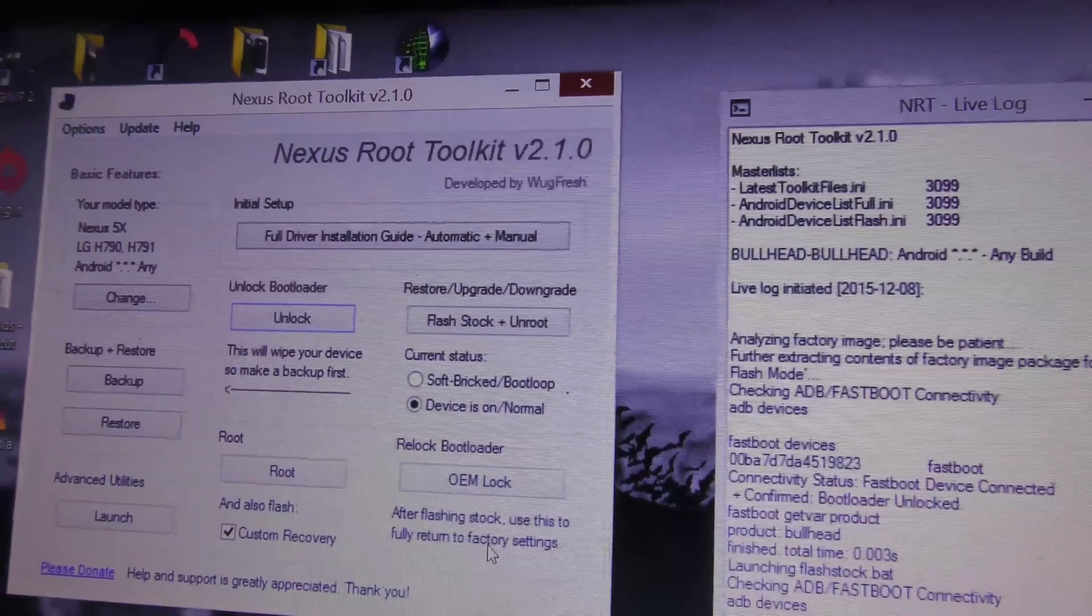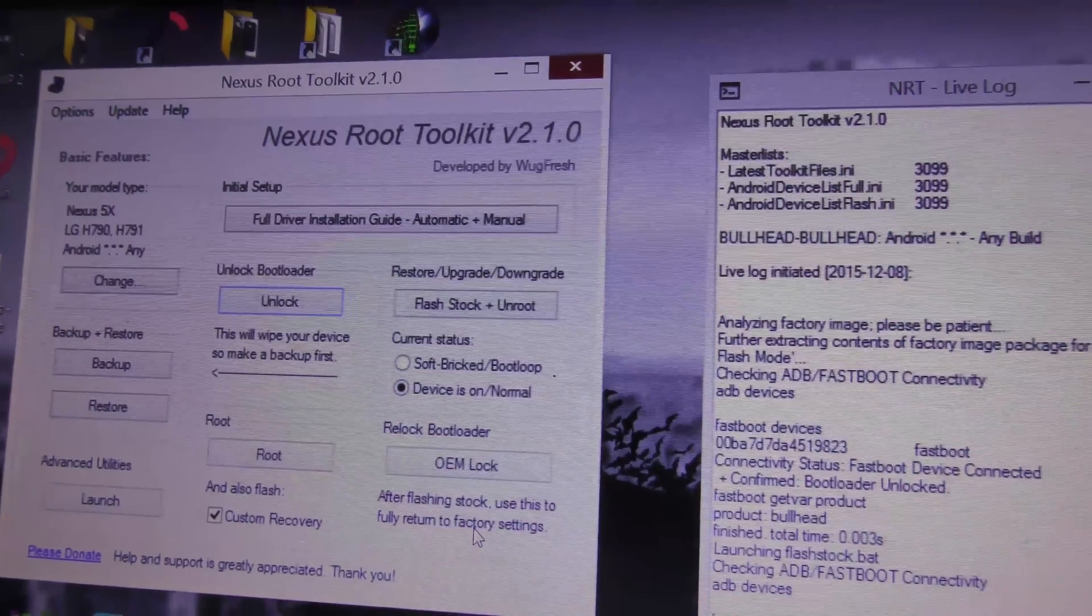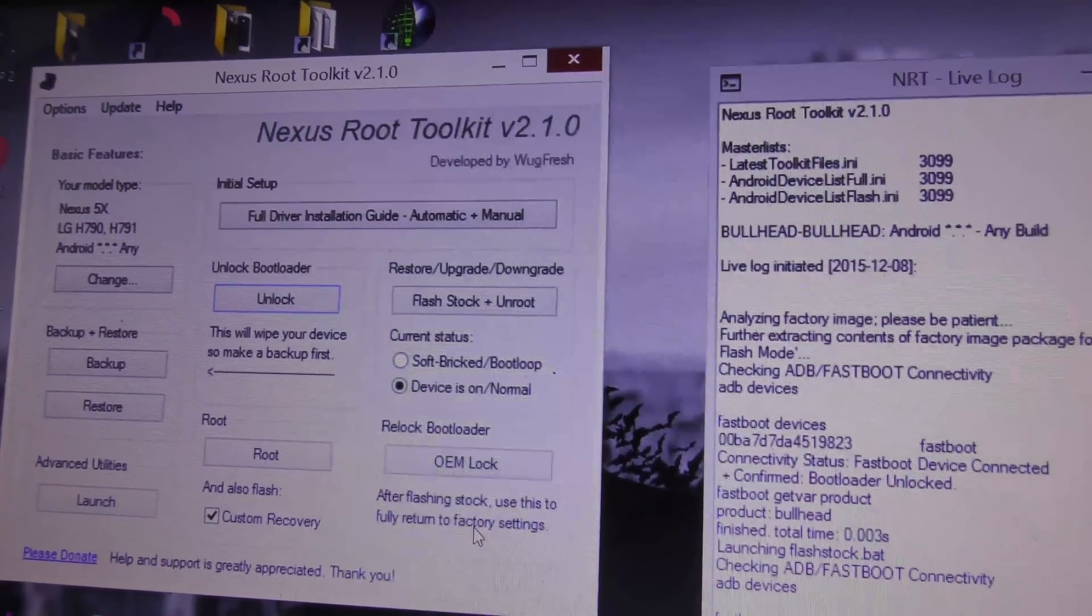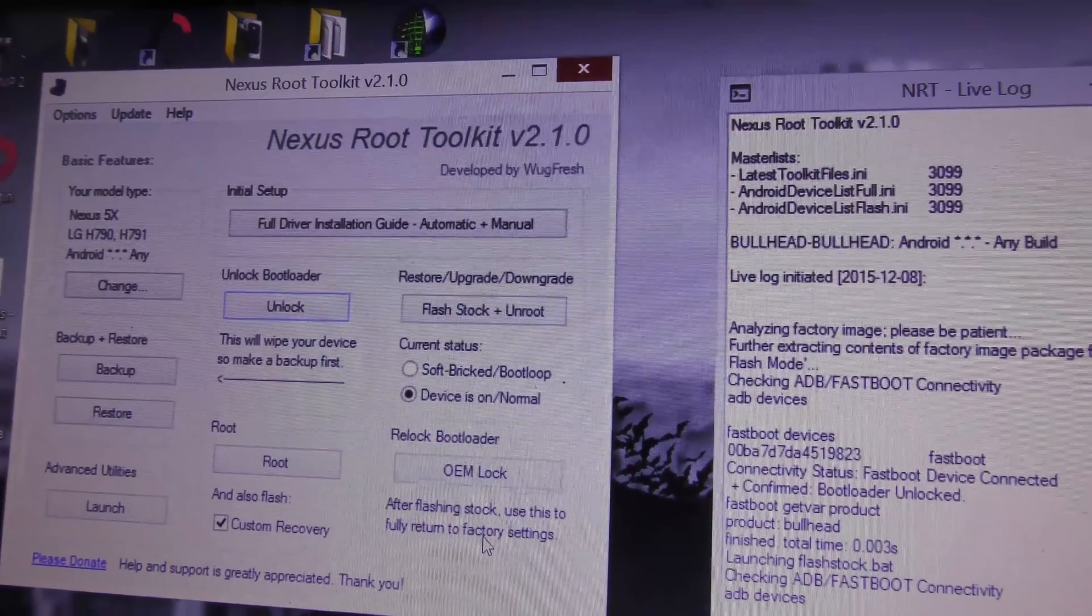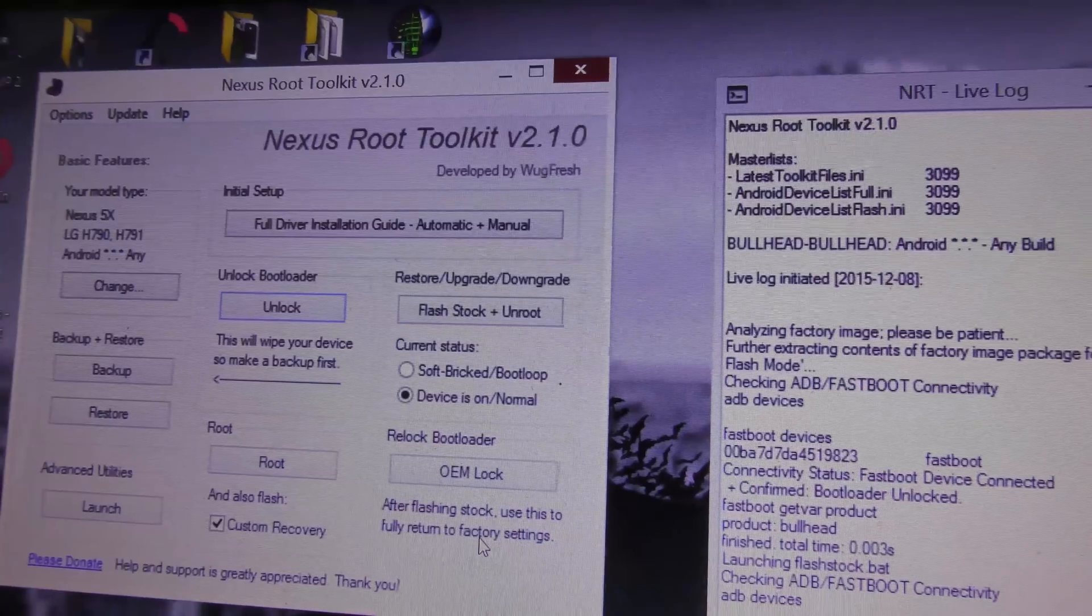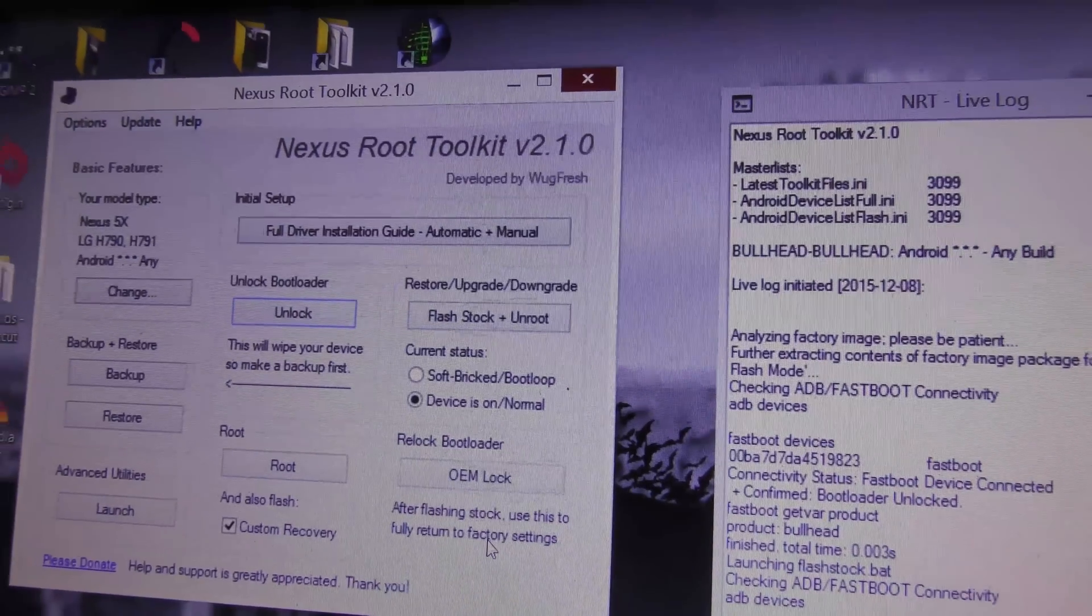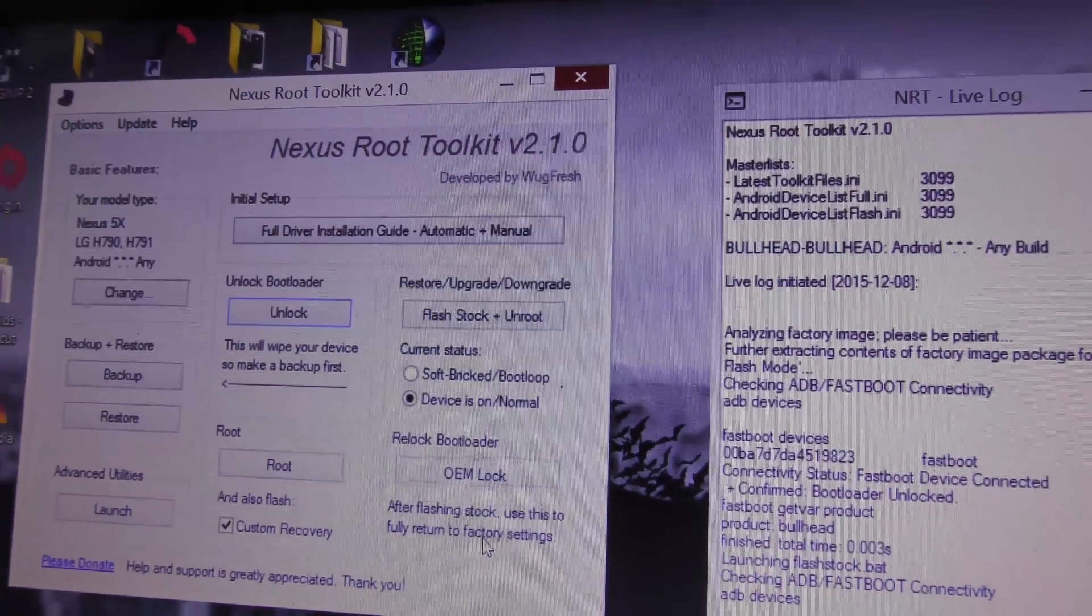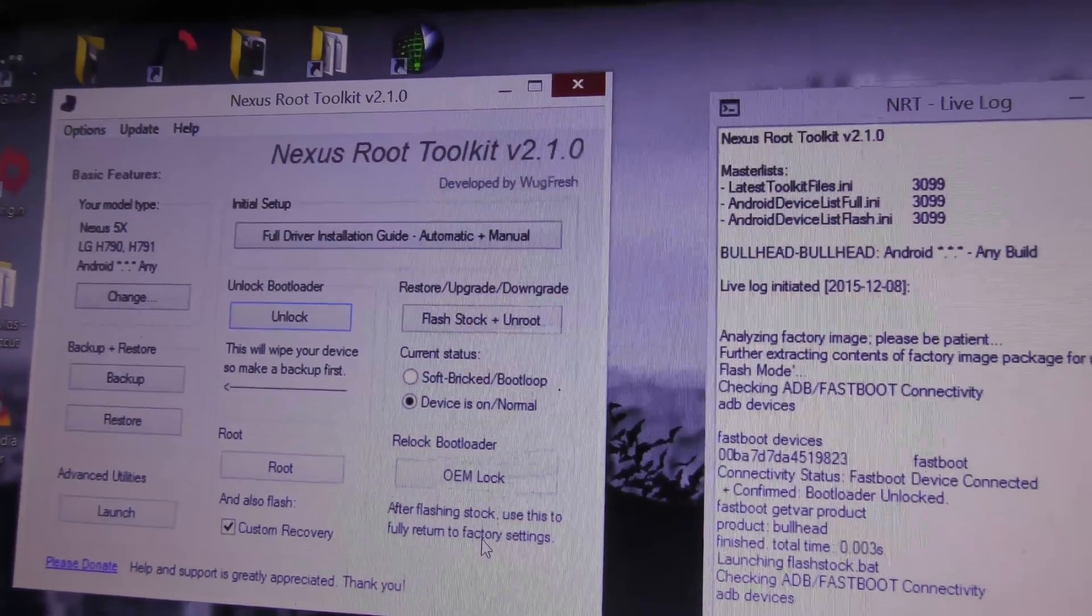If you don't know how to unlock the bootloader, you should check out the video that I made earlier. It's on my channel and I will put a card here on this video.